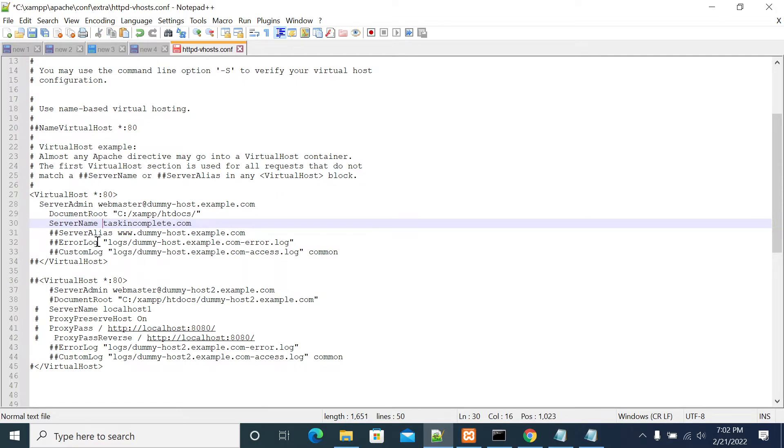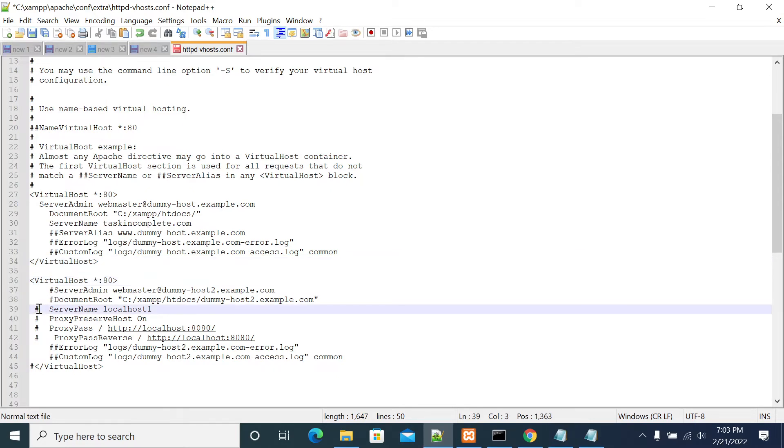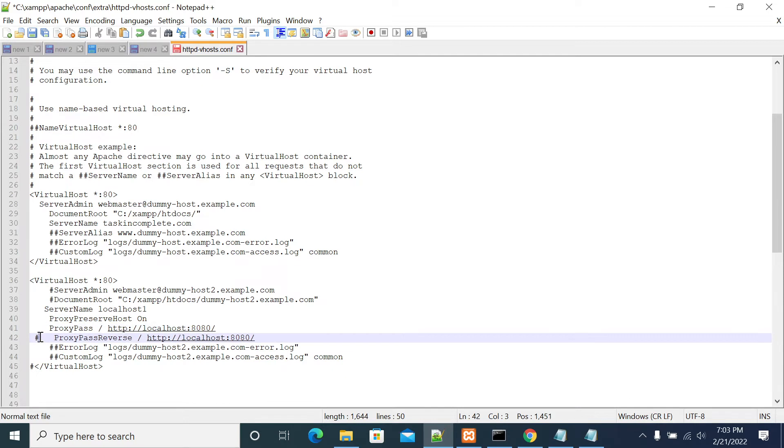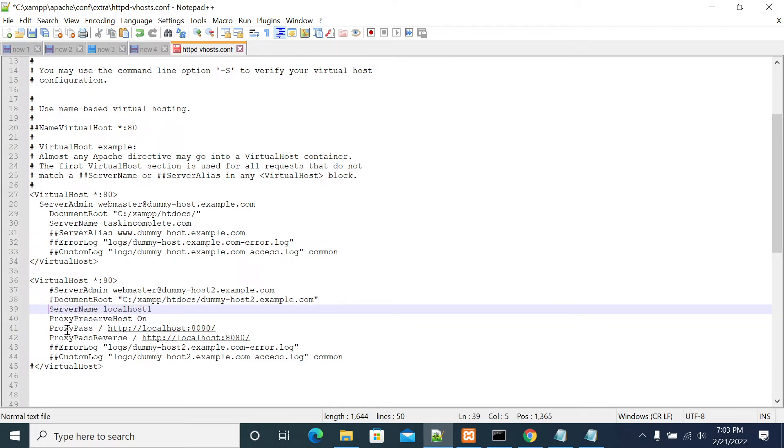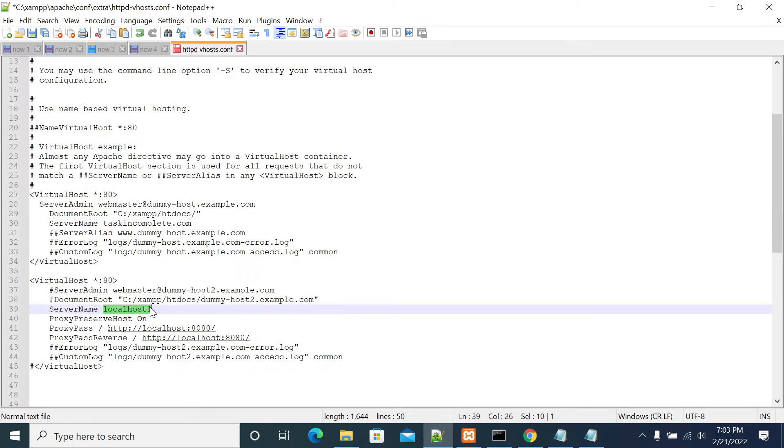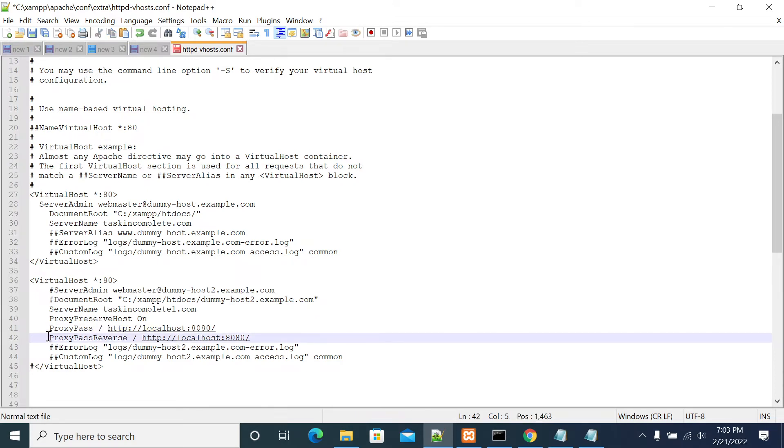Server name is taskincomplete.com. I'm removing www and I have configured taskincompletedot.com. I'm using the same name to avoid conflicts. Next I'm removing that. This is the part where you use proxy. This is a proxy setup where I'm directing my request, all my requests to another server. Here I'm using taskincomplete1.com.